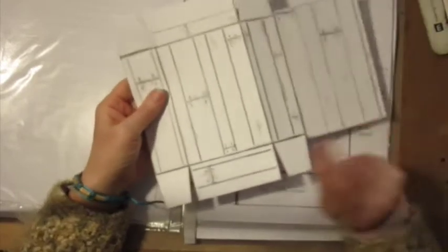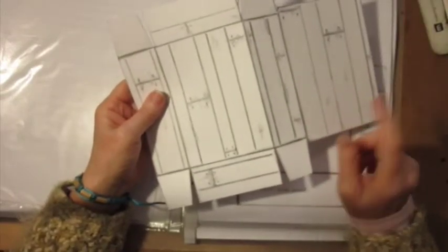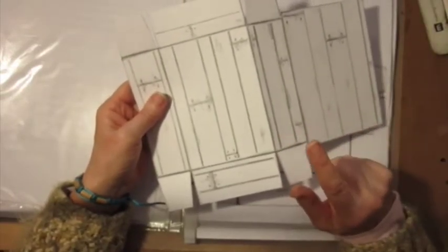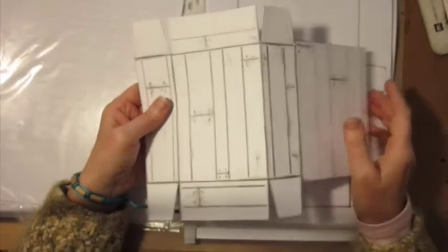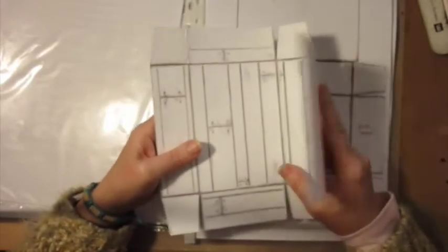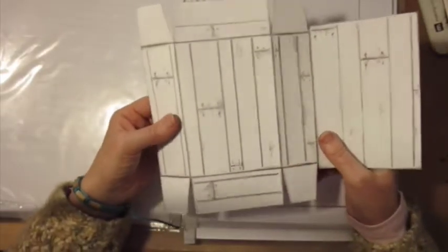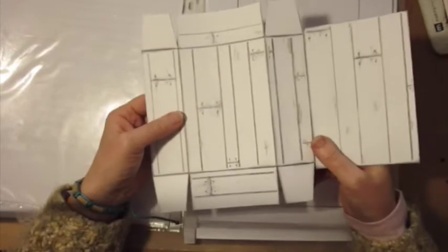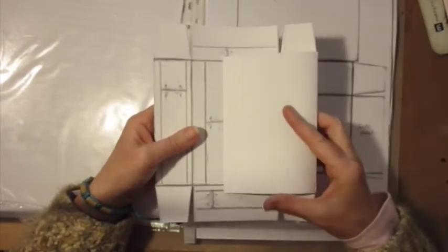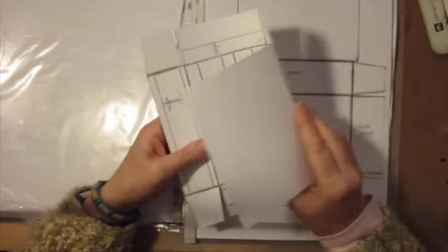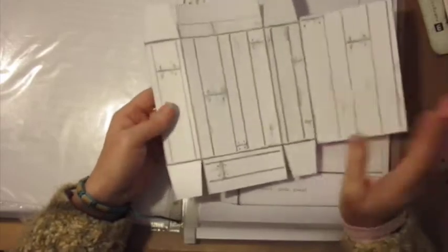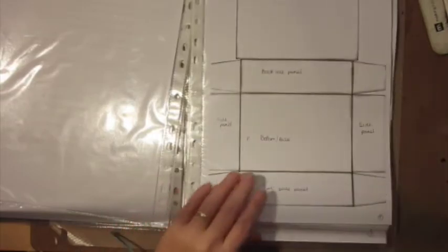You can print it straight off onto your cardstock, but what I'm going to do is, because my computer is just playing up so I can't actually print anything off at the moment, I'll be using this as the template. That works really well. I'll show you how I do that.